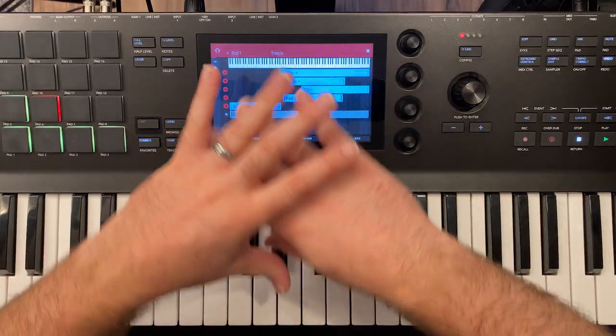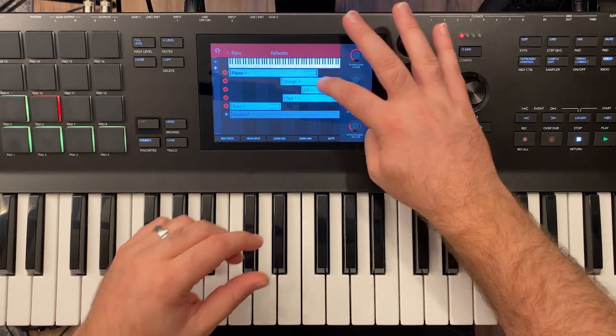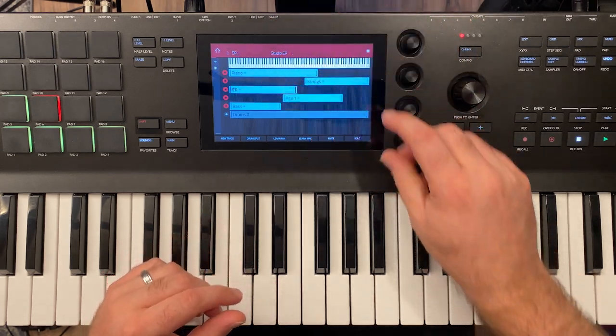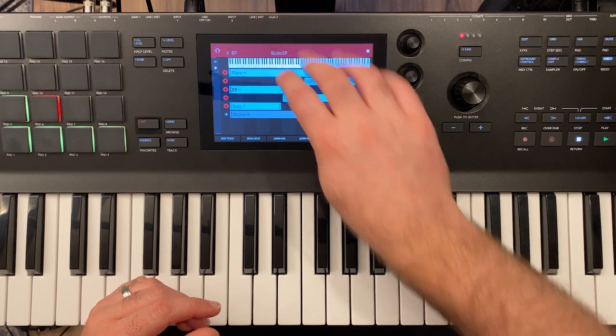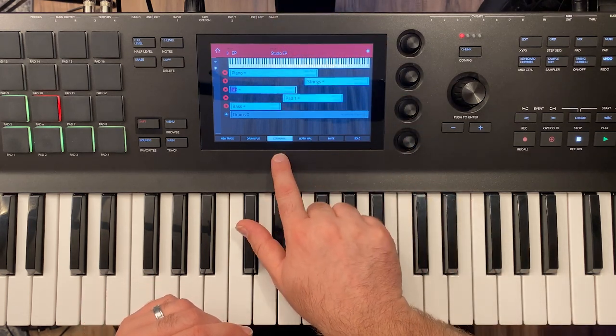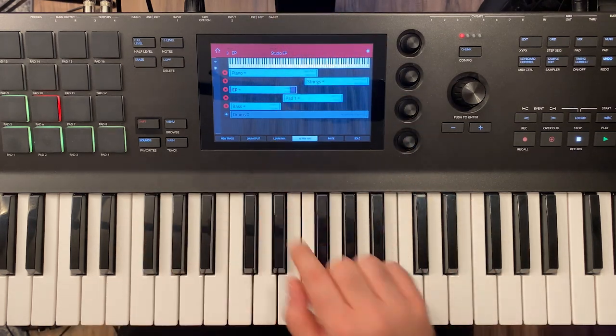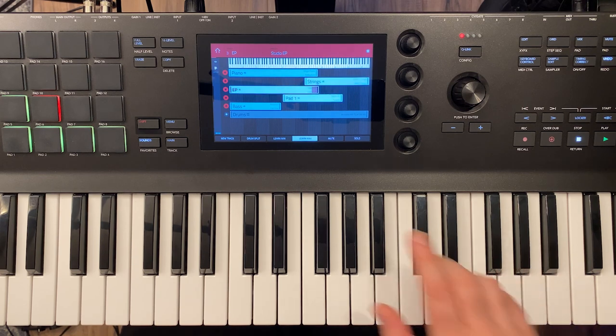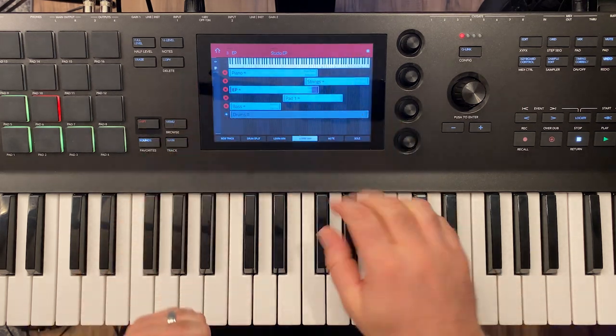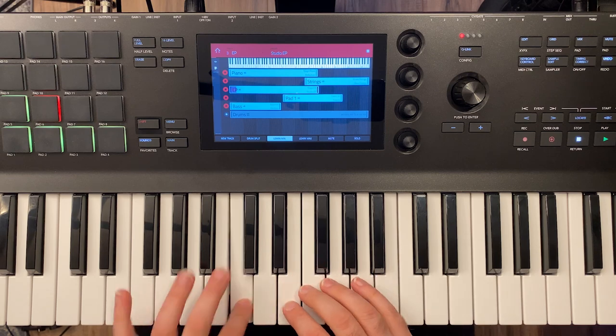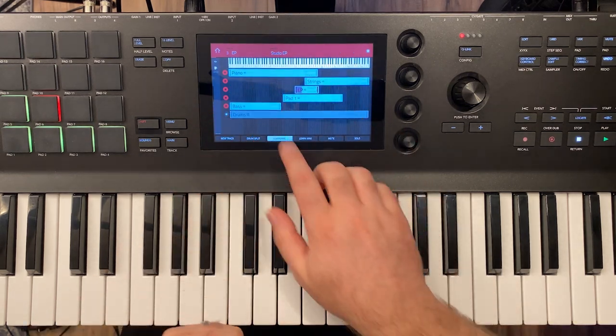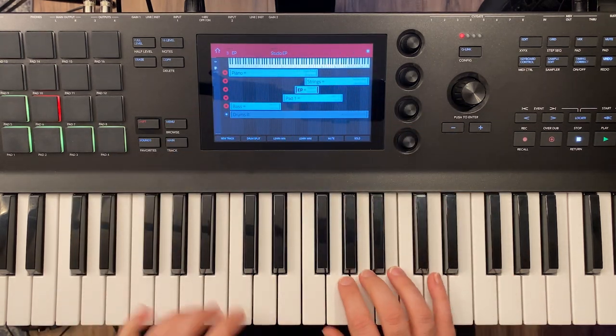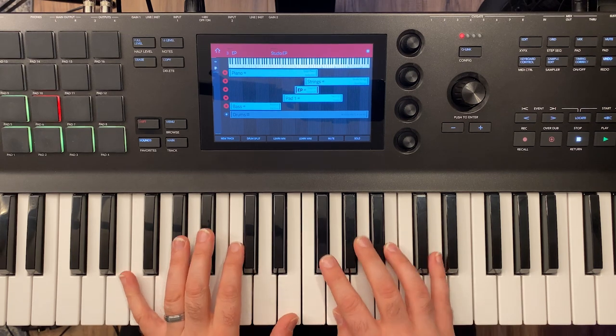So I very quickly am able to drag around my splits and layers. And then I can also tap on a track and I can say learn min or learn max. And what that's going to do is allow me to play a note and it moves that range. So learn min, let's say I want it here. So now very quickly without needing to drag anything I've defined the range in which I want the EP.